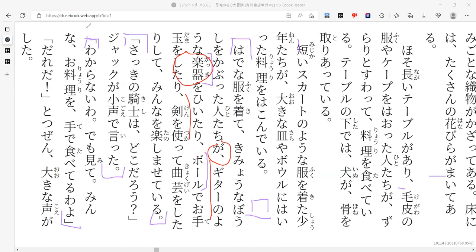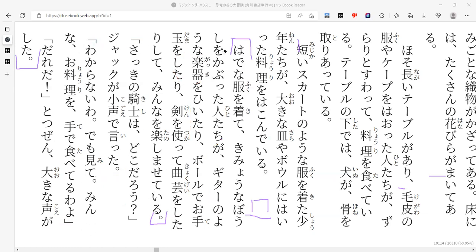And suddenly a loud voice called out. They hear a loud voice.